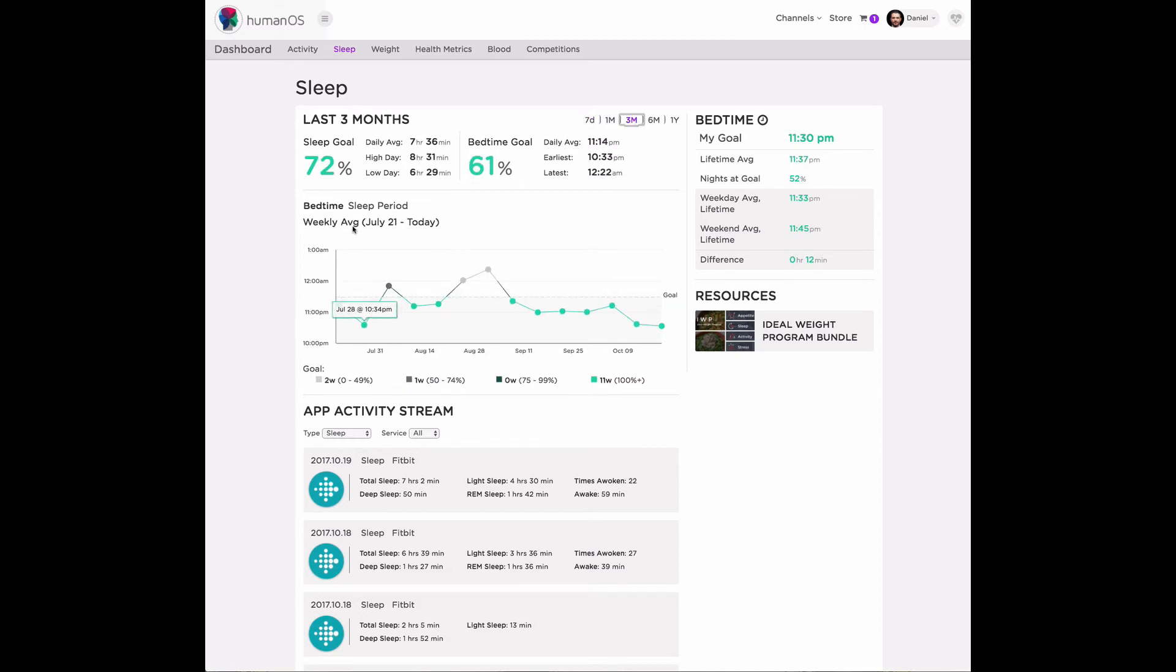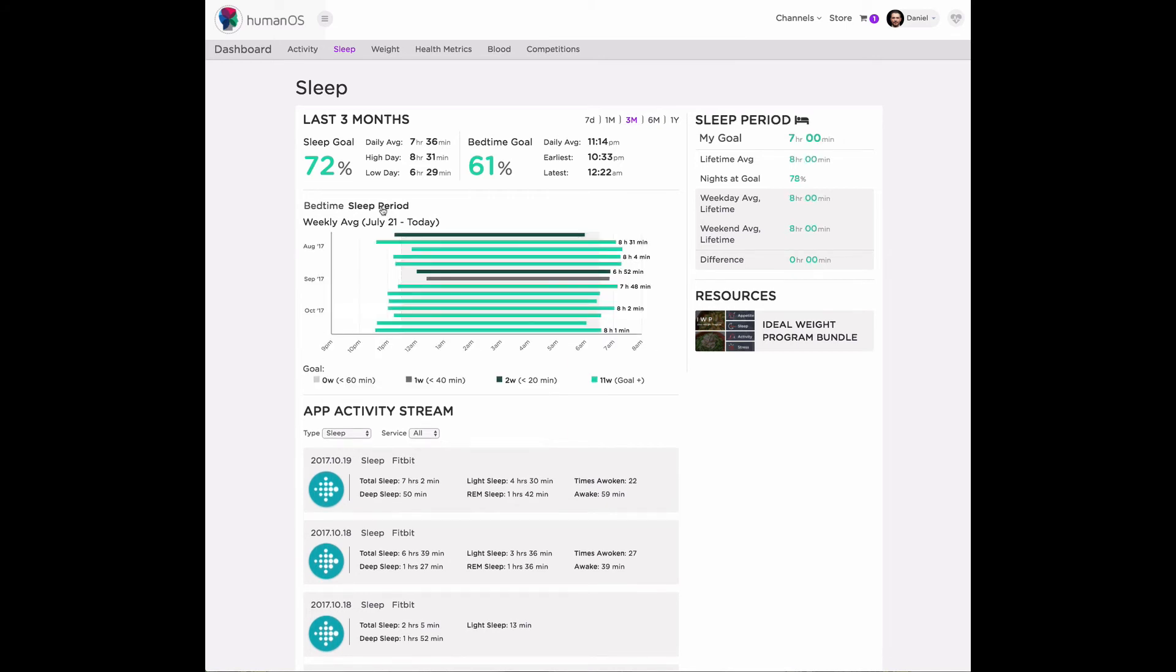So here we are now looking at your actual bedtime. But if I want to look at sleep period or the length of time that I'm in bed trying to get sleep at night, I can click over here and it will modify the graph for me.